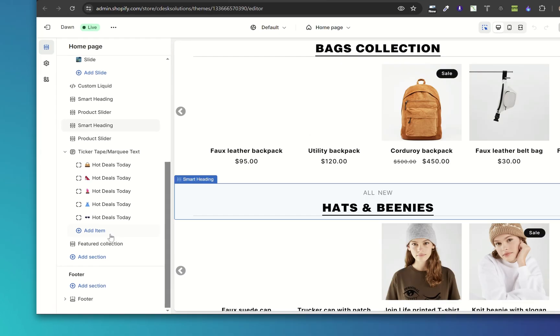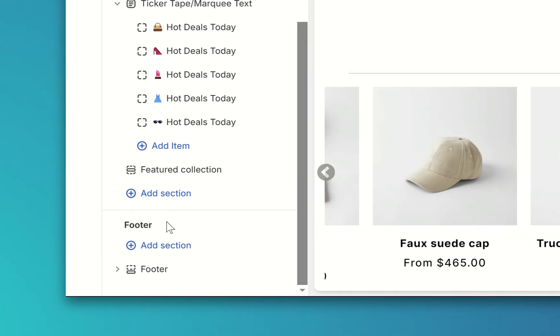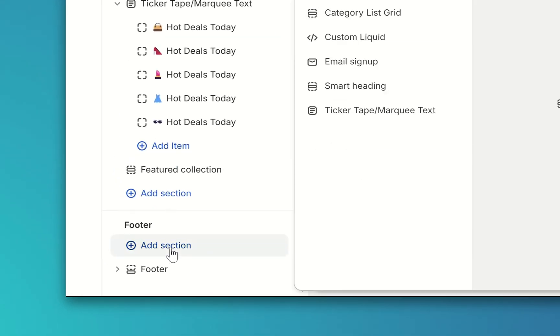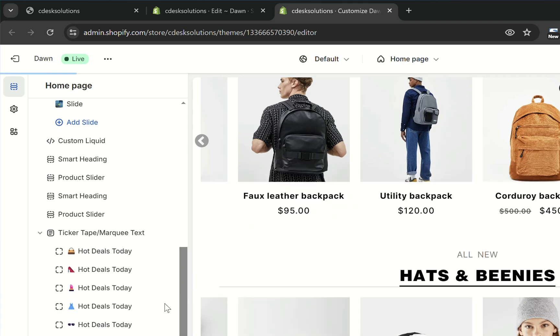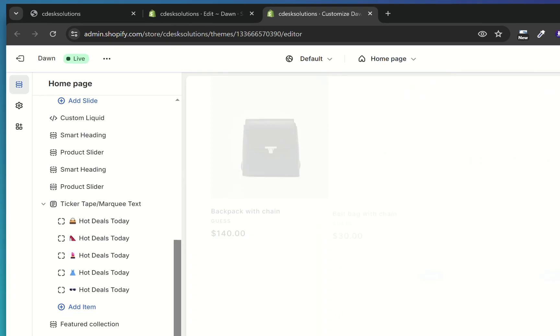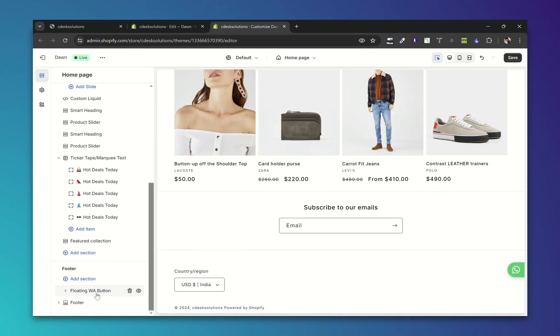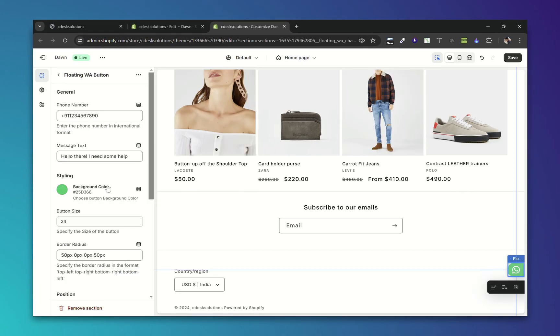So click on Add Section and choose Floating WA Button. As you can see the button has been added. Now let's first save this.